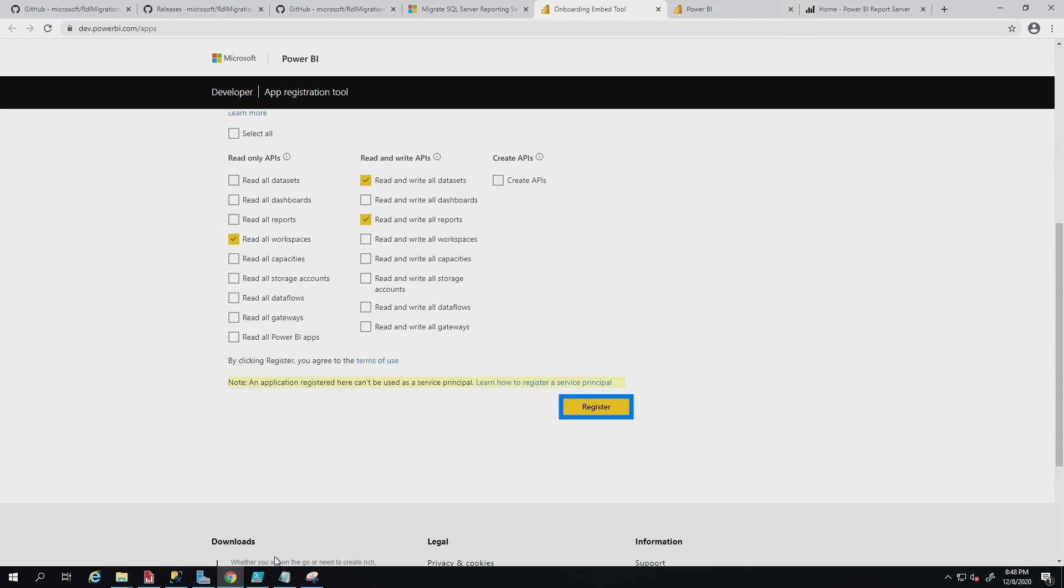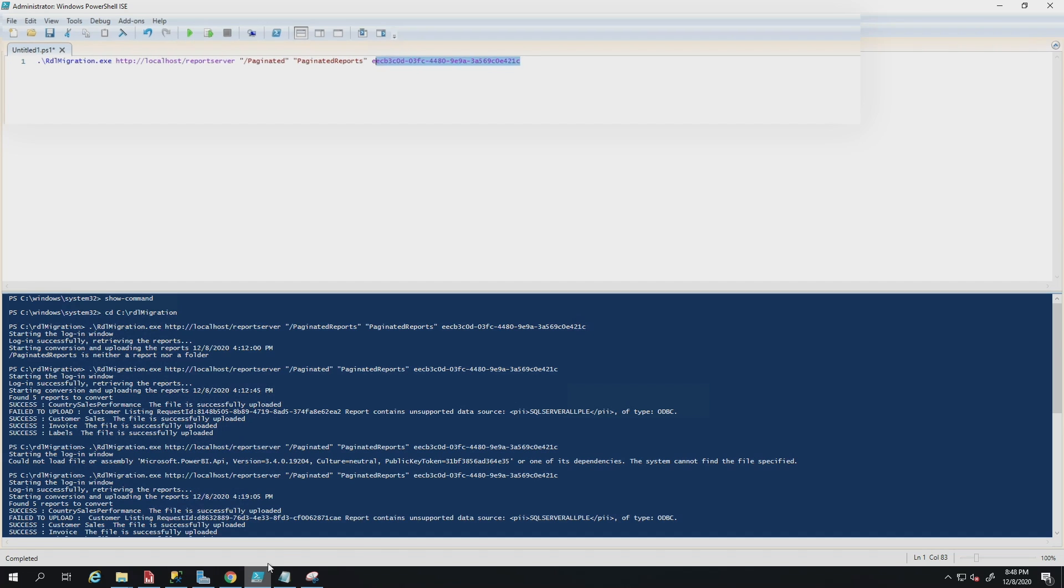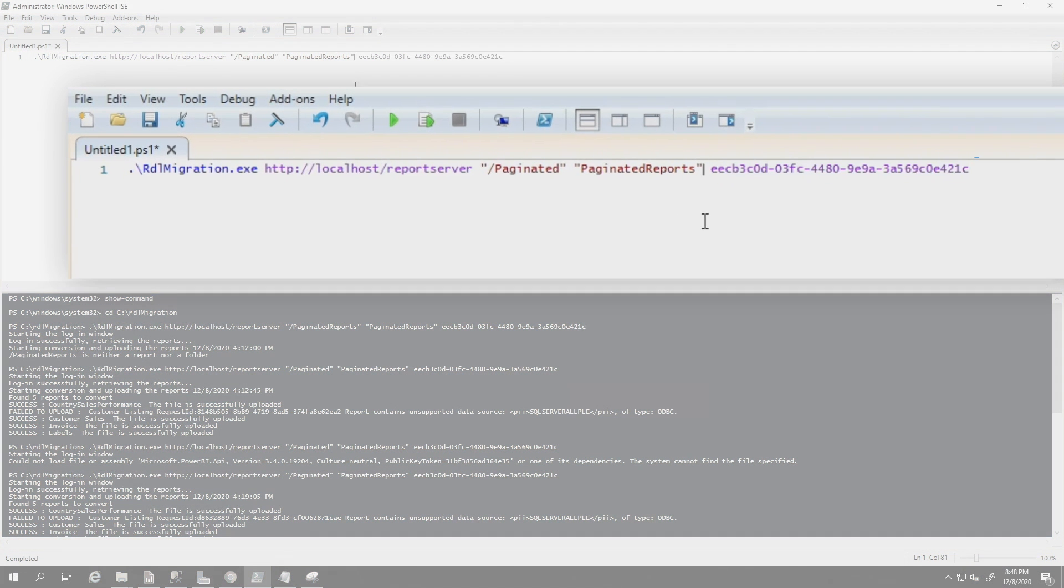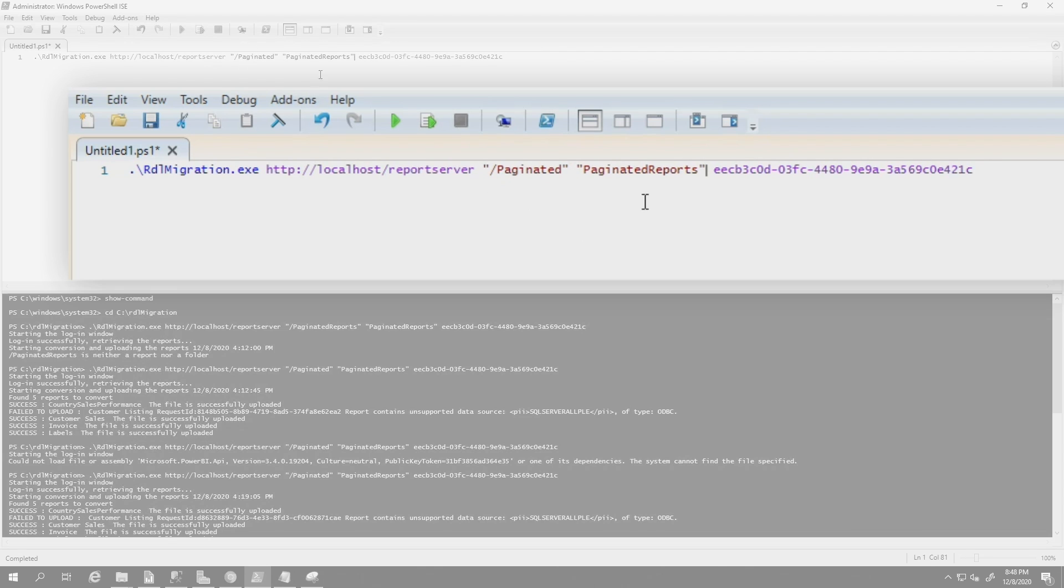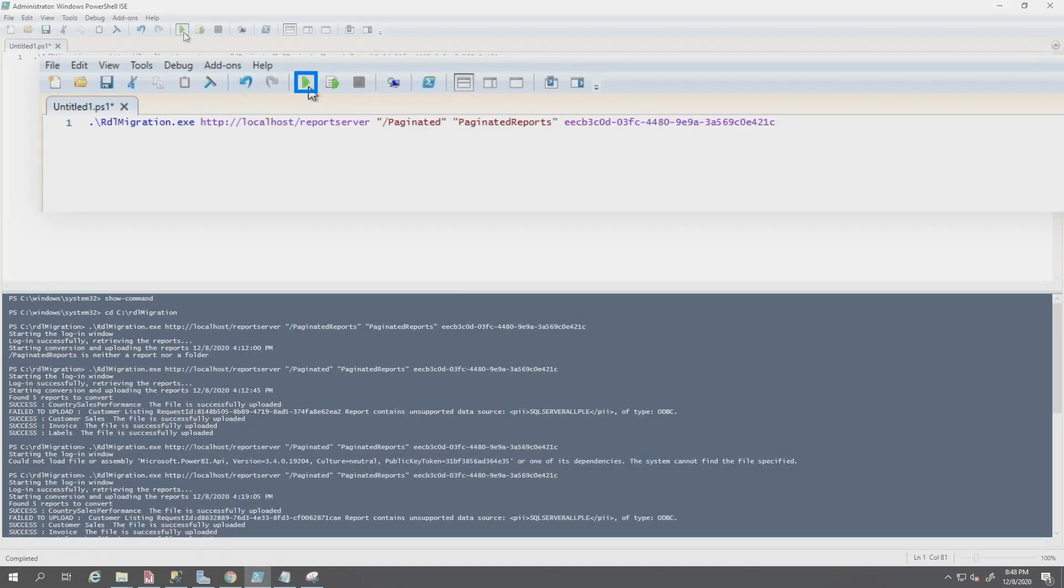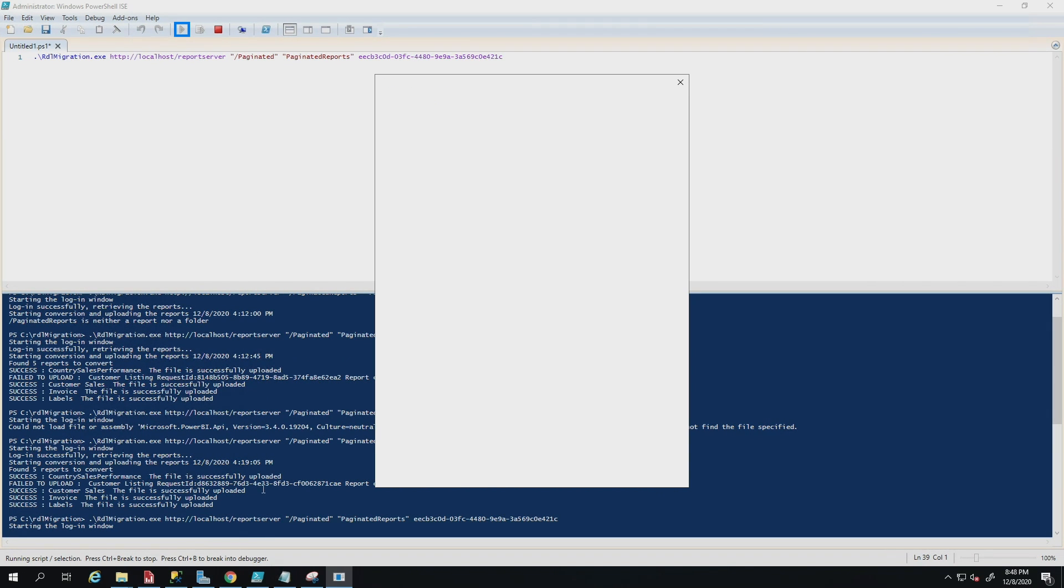And so back over in PowerShell, you will paste your app ID right there. So this is the script you want. And it would vary depending on where you're migrating from and where you're migrating to. So then you just click run. When I click run, it's going to prompt me to authenticate.